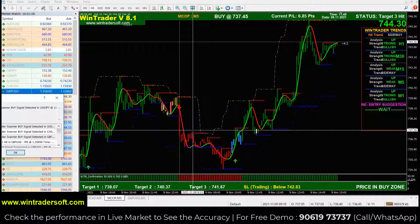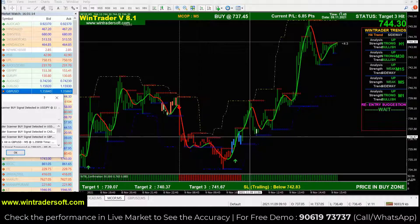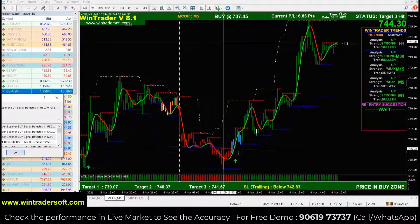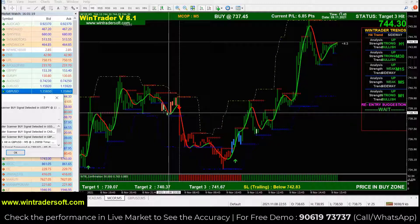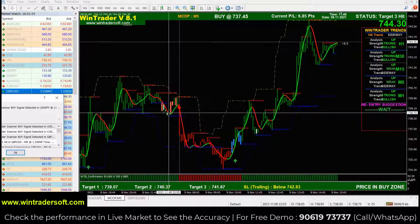The normal candle colors are red and green — green for buy and red for sell. Apart from these two colors, you can see other colors displayed on the chart: orange, light blue, empty candle, and white candle. These are indications of a sideways market. When the market is going sideways, the software automatically changes the candle colors to indicate that the market is moving sideways.